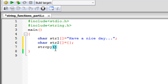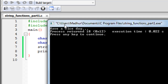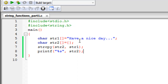Now I'll use strcpy. The syntax requires the destination string first: since we want to copy str1 into str2, str2 is the destination and str1 is the source. I type strcpy with str2 first, a comma, then str1, and a semicolon. Then I use printf with the %s format specifier to display str2. After building and running, the output shows 'have a nice day...' — the contents of str1 have been successfully copied into str2.